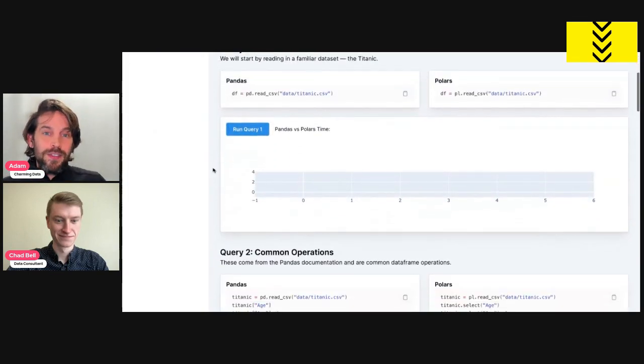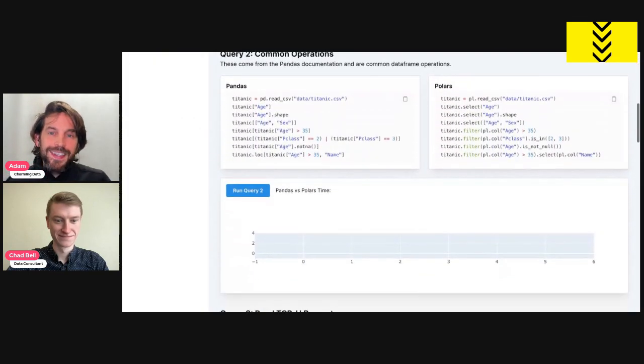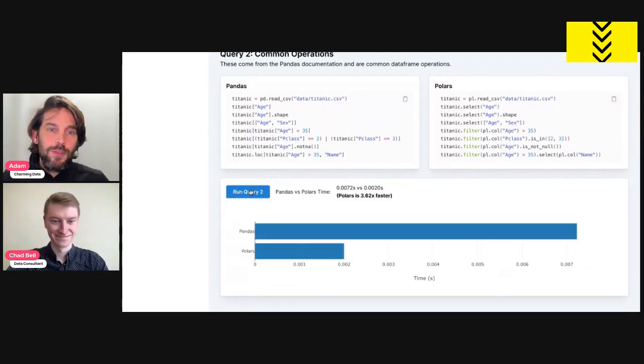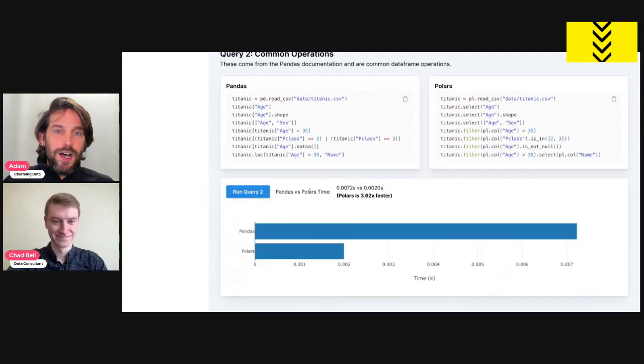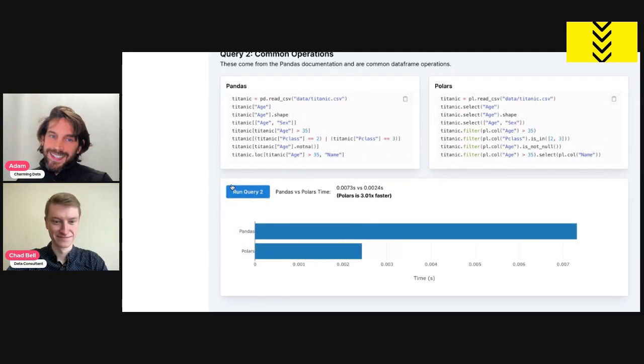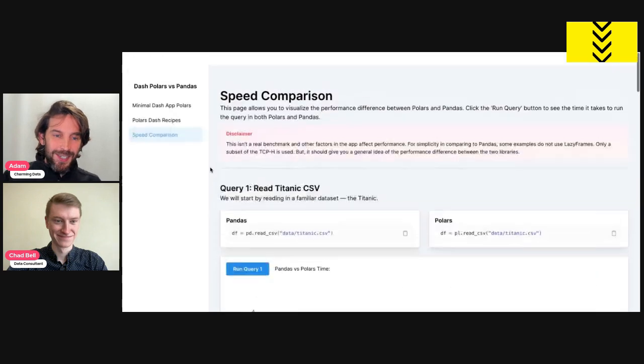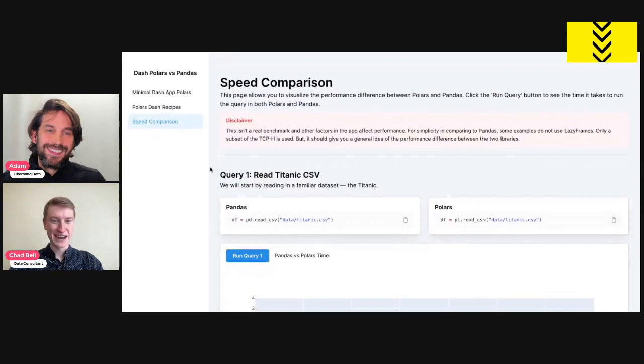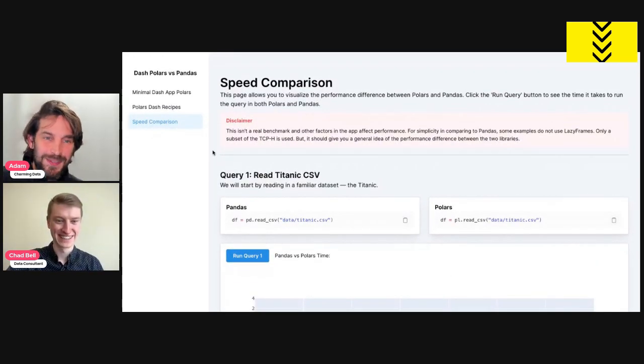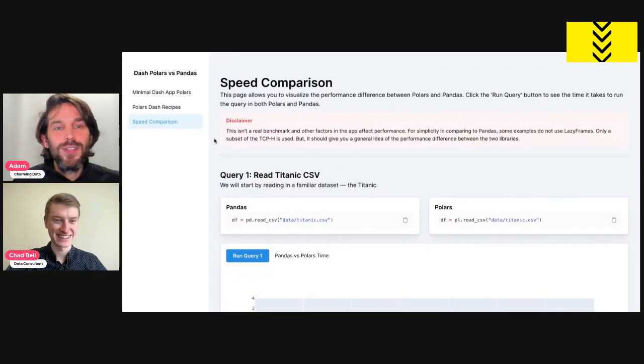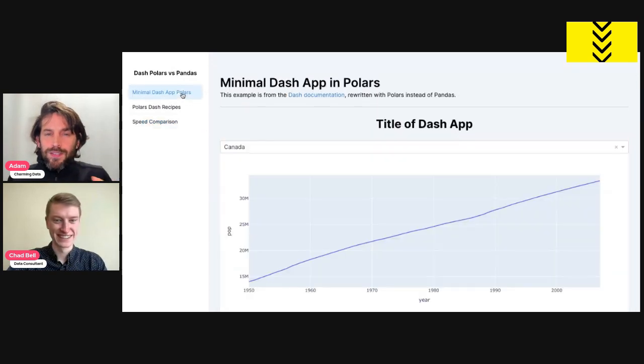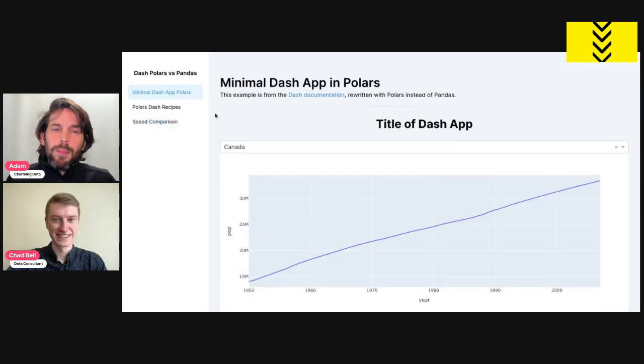This Dash app was built by Chad, a data consultant who helps small businesses automate their processes and wrangle their data. Hey Chad, how are you doing? I'm doing good, how are you Adam? I'm good, thank you so much. So Chad, before you dive deep into this app, what's the reason for creating it? Like, where did you get the idea from?